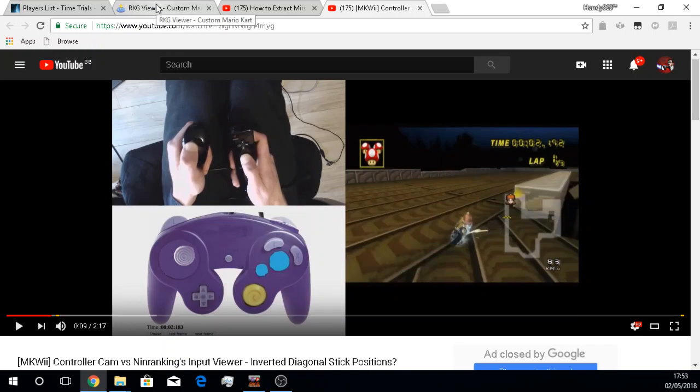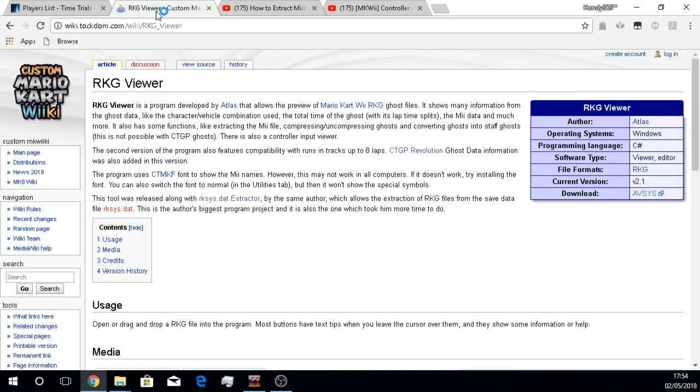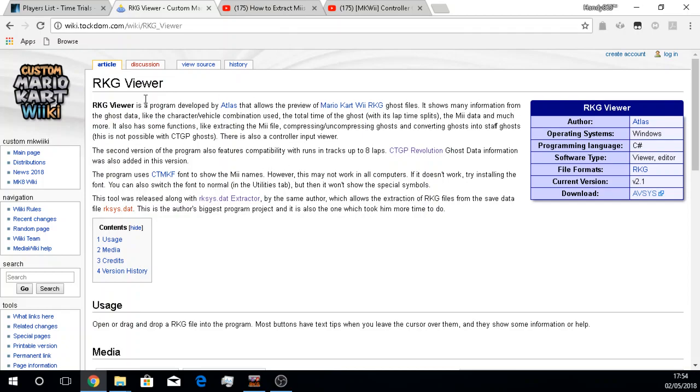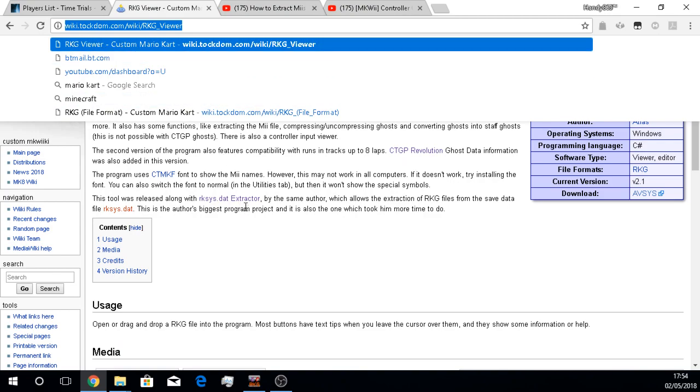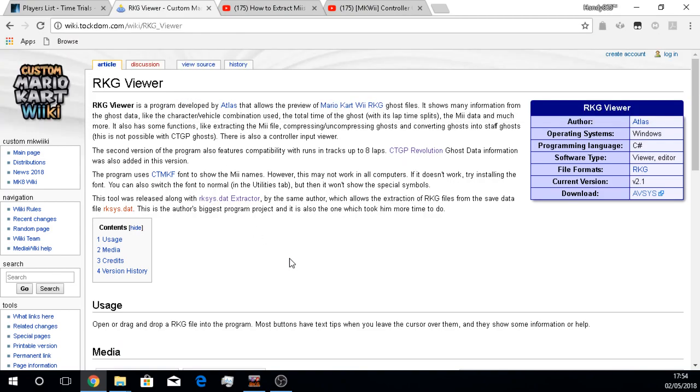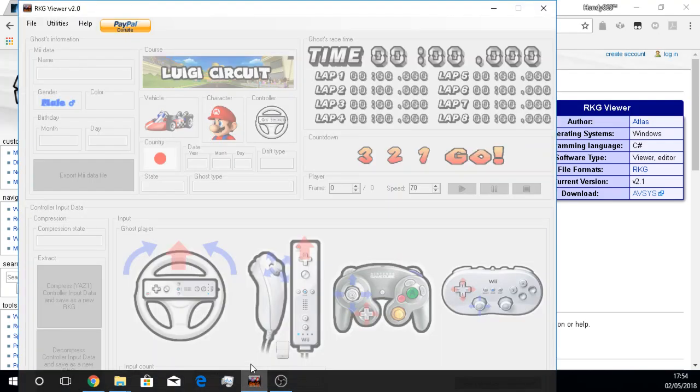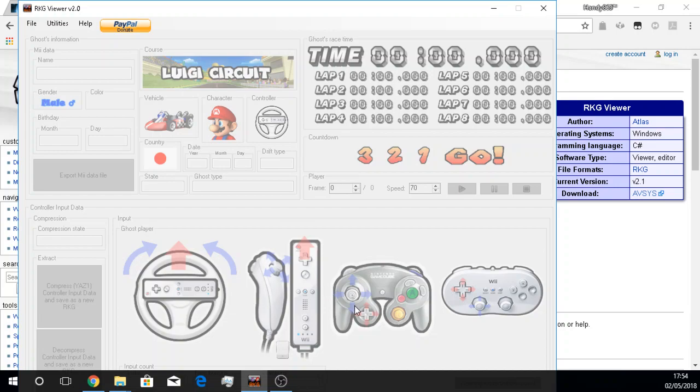So I found this RKG viewer that Atlas made, which allowed me to check the inputs for some ghosts. I will put this link in the description below. Here is the input viewer. As you can see, you can see for more than just one controller, whereas on Nin Rankings it's just for the GameCube controller.